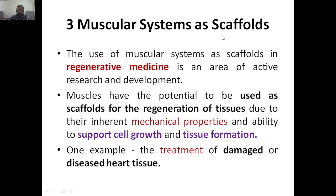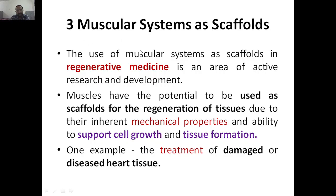We are talking about scaffolds and muscular systems used as scaffolds in regenerative medicine. What do we mean by regenerative medicine? All of you know about medicine. Biology students may know what regenerative means, but what about non-biology students? Generative — you can think about what it means. Regenerative in the sense: we are talking about particular cells we want to regenerate, because particular cells are missing.